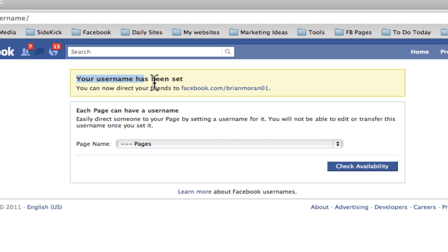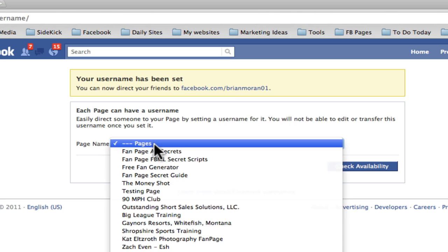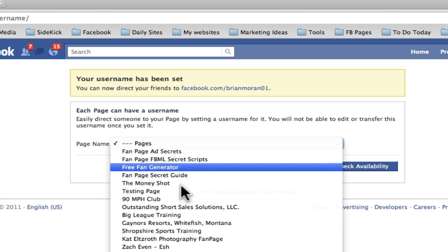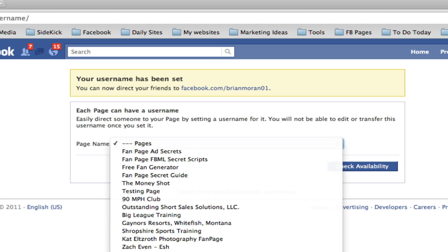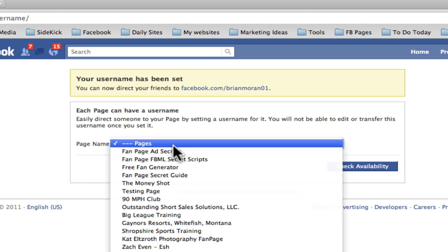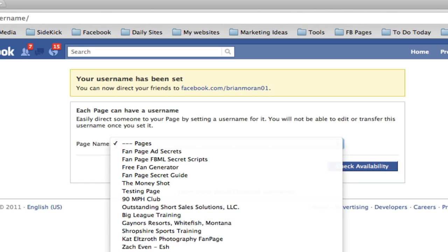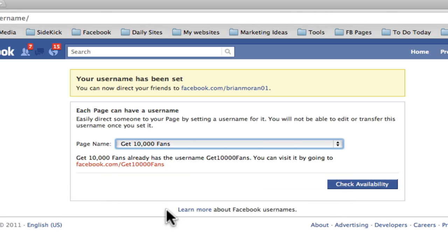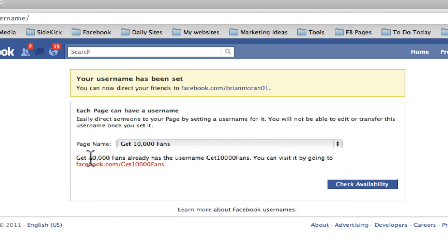It's telling me right now my username has been set — that's for your personal profile. And if you want to do it for your pages, it'll have a dropdown here of any page you're the admin of. So if I go down to 'Get 10,000 Fans,' it's going to tell me that page already has the username 'get10000fans.'